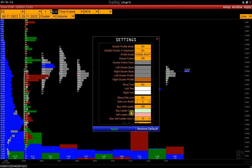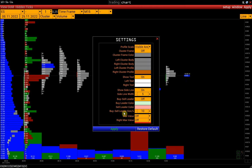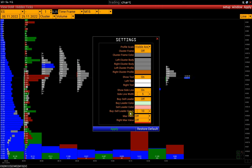Buy-Sell Leader color sets the colors of the dominant side — either buy or sell. Buy-Sell Leader size percent represents imbalances between buy and sell.